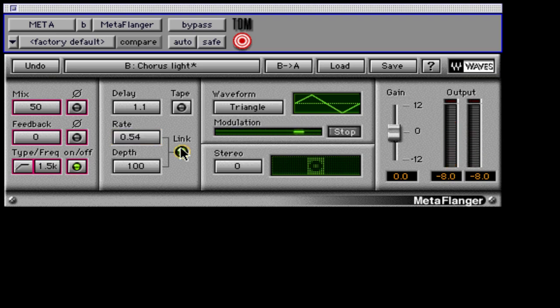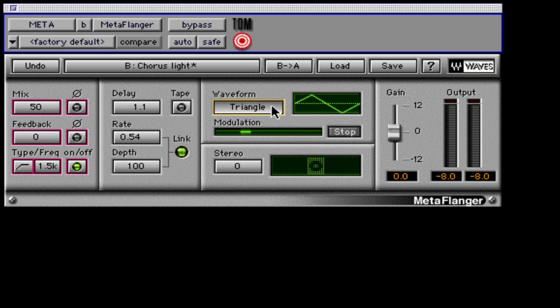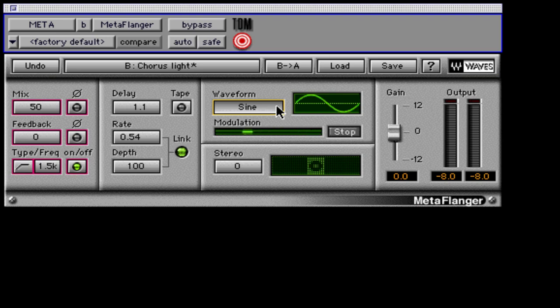The next section contains the waveform, modulation, and stereo controls. The waveform allows the selection of sine or triangle low-frequency oscillator modulation. Triangle wave has only two pitches, while the sine wave produces a smooth variation from high to low pitch.